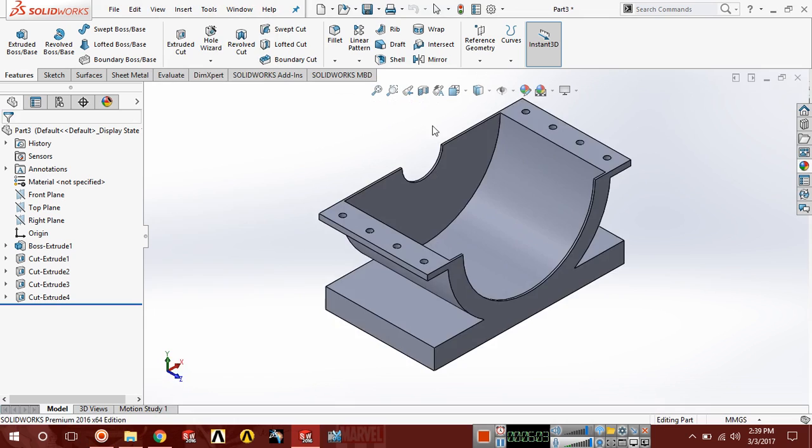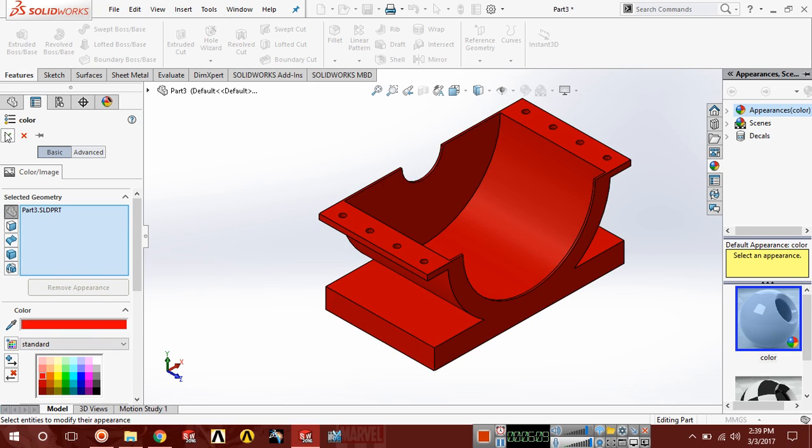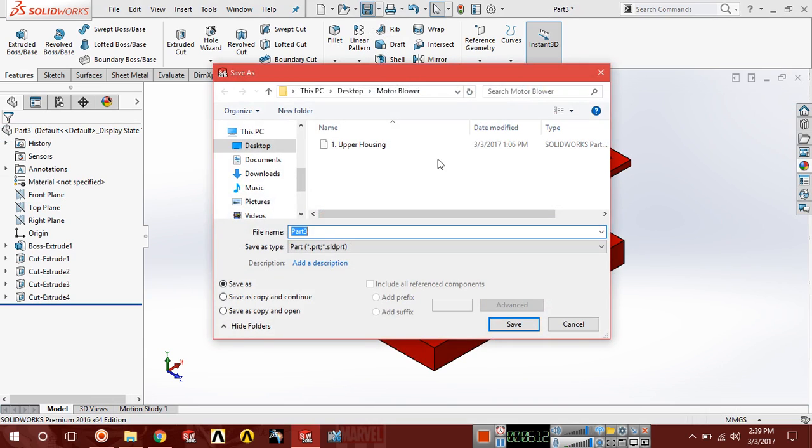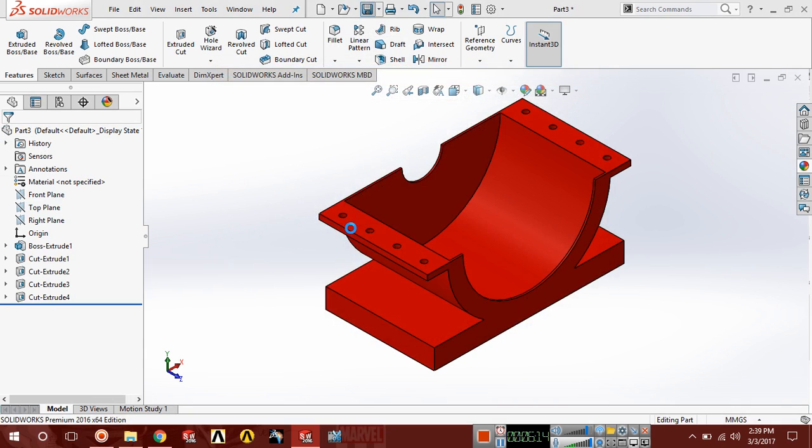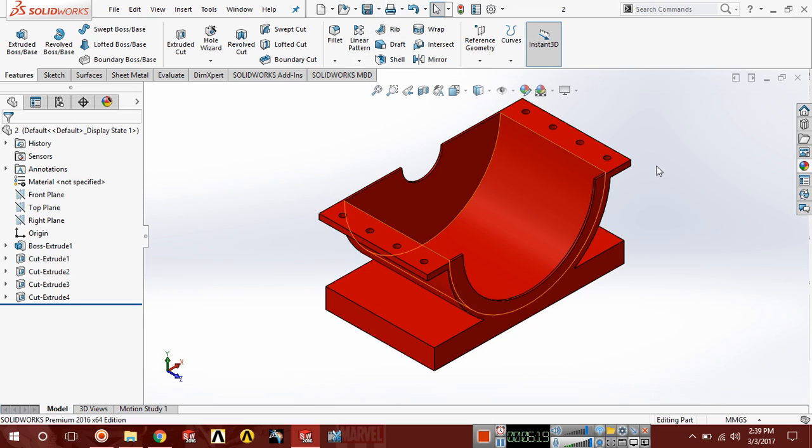Now go to appearance and we're gonna give it some color. Now save this as the second part. That wraps it up guys. Thank you.